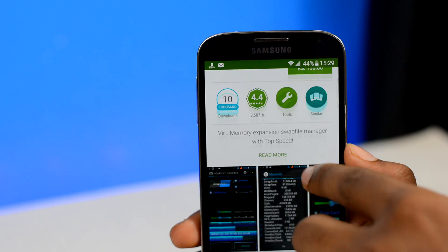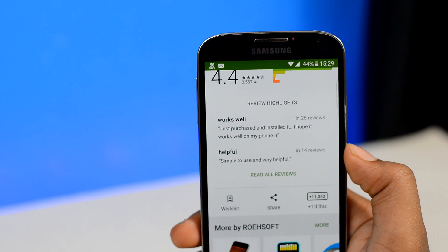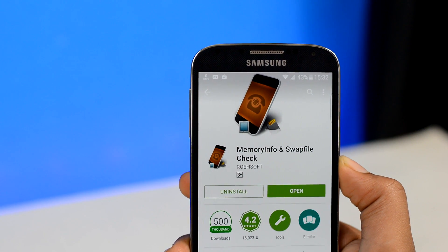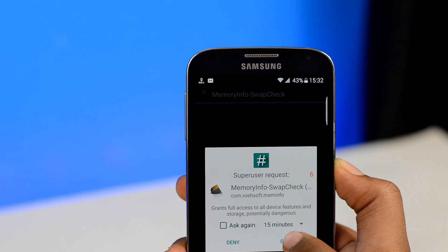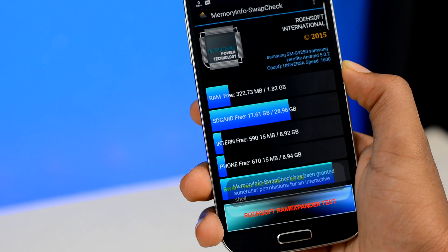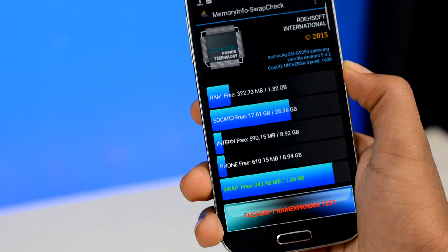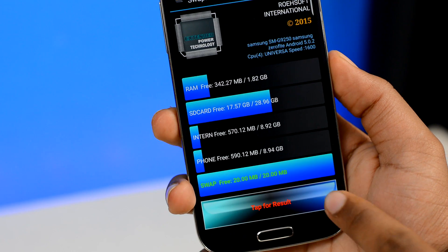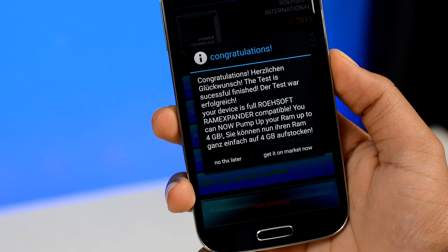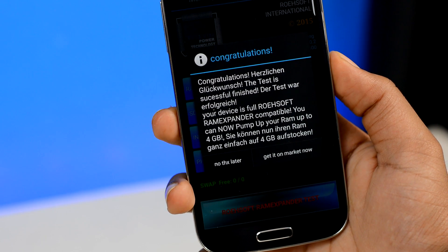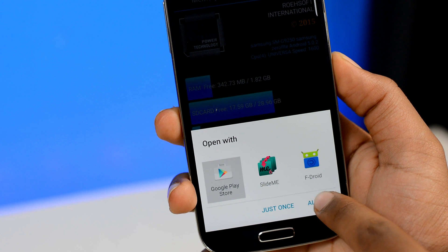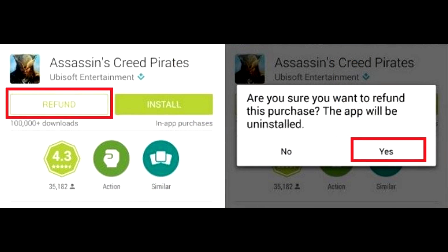RoSoft RAM Expander is a paid app on Play Store, and for the money it's totally worth it. But before you make the investment, install a free app called Memory Info and Swap File Check. It will tell you whether your device is compatible for RAM expansion. Install it, tap on the RoSoft RAM Expander Test tab, select your SD card location, and after the test tap for results. If a congratulations window pops up, you're good to go. If not, your device kernel probably does not support RAM expansion. Or you can give it a shot — if it fails, you can request an app refund within 2 hours from the Play Store.